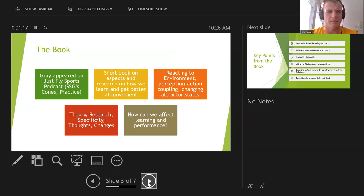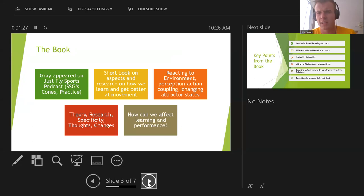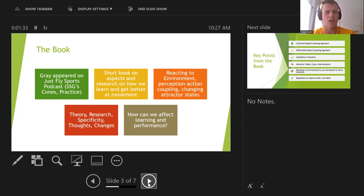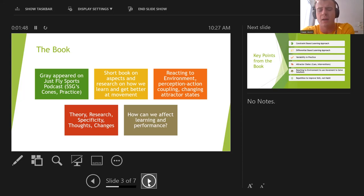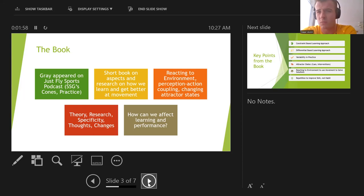I first learned about this book from the Just Fly Sports podcast with Coach Joel Smith. He had Rob Gray on and he was talking not just about promoting the book but about a lot of things that he studies in his research with his athletes — mainly he talked about short-sided games, cones in practices, and how he would restructure practices. It got me thinking a lot about how strength and conditioning coaches and sport coaches in general can use this information.